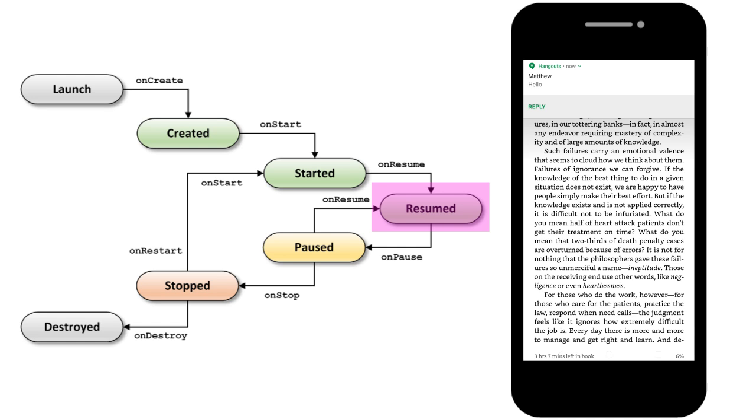If another app interrupts the activity, the activity enters the paused state. In this state, the activity is still partially visible but can no longer take any input or execute any code.